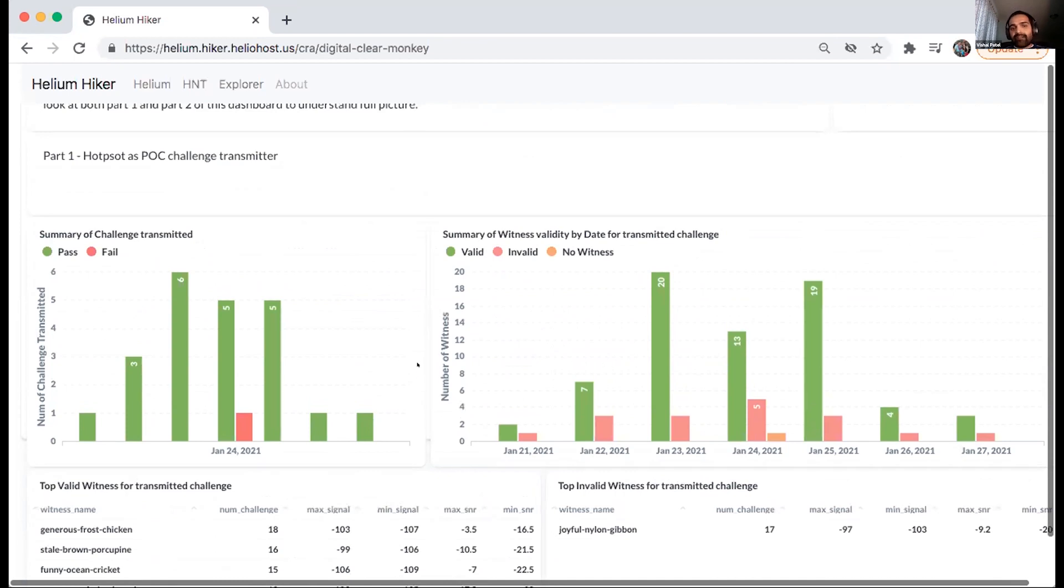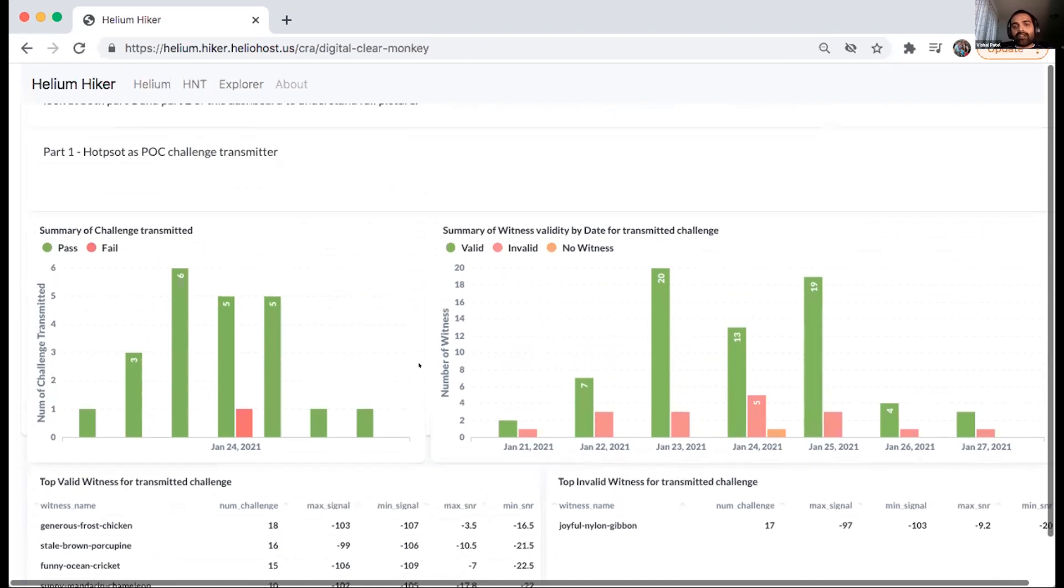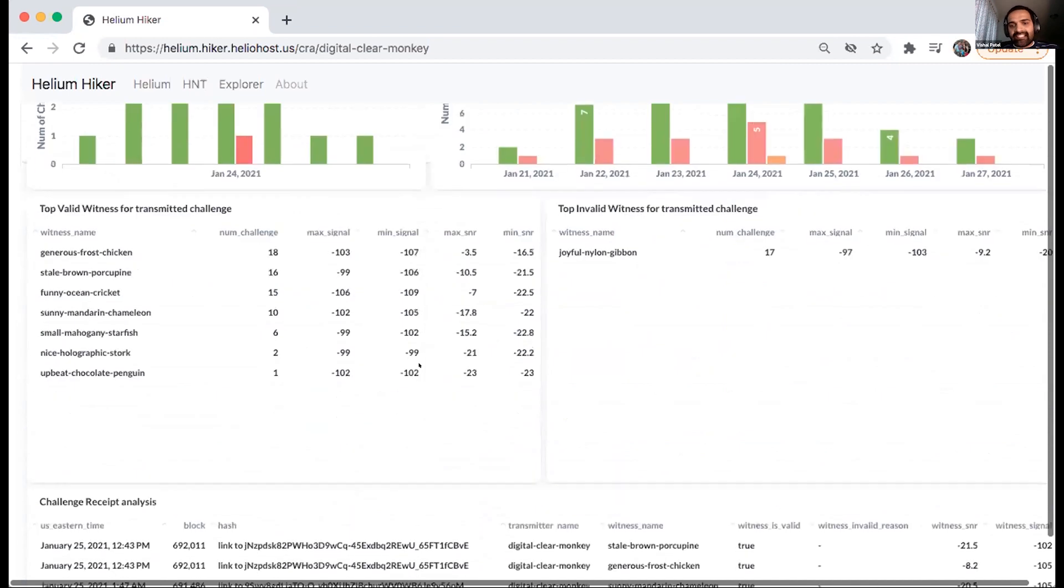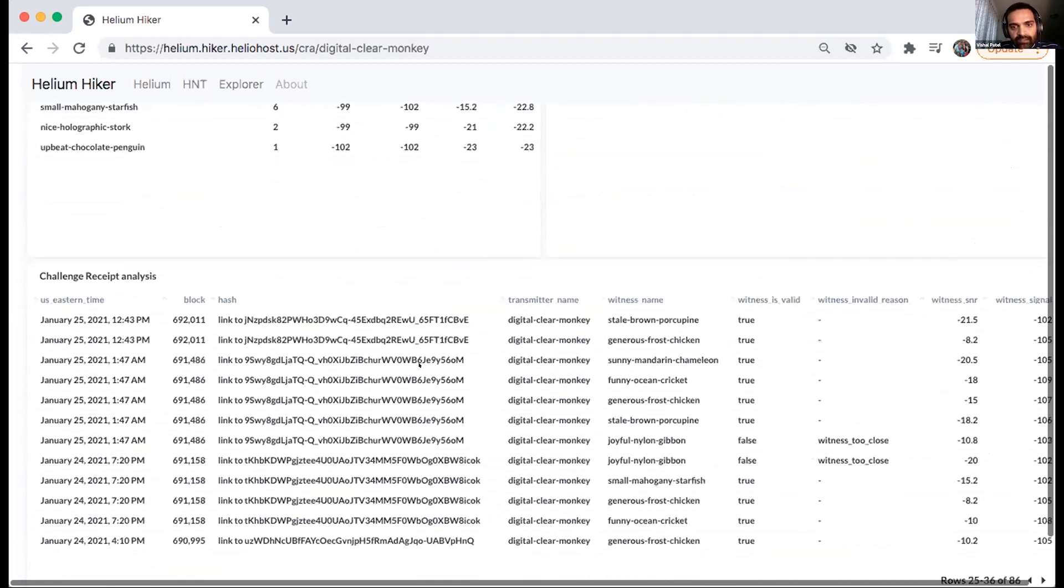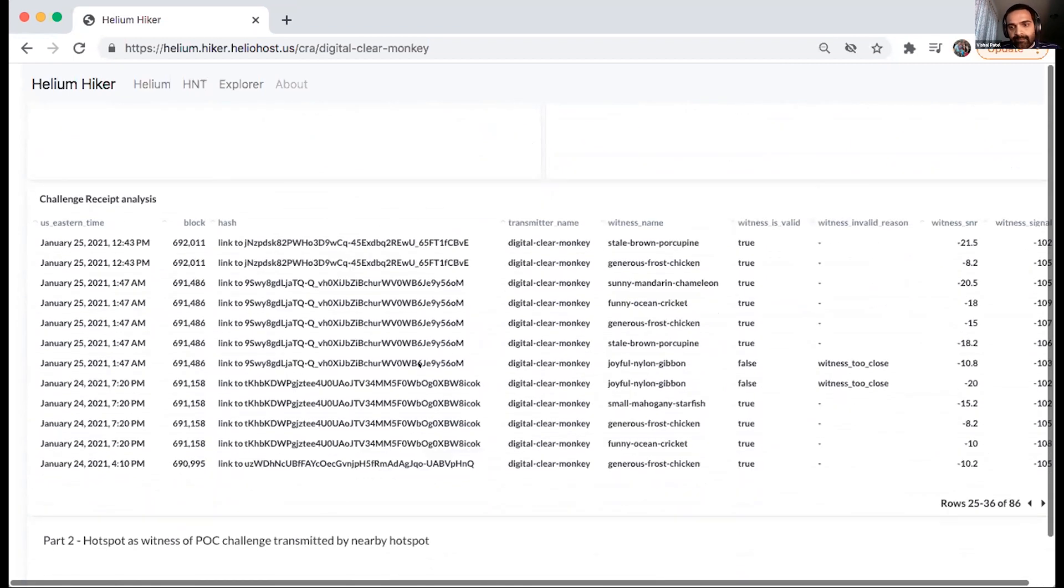And now it will at least also tell us why that challenge has been failing so that if there are any adjustments that need to be made, can be made.